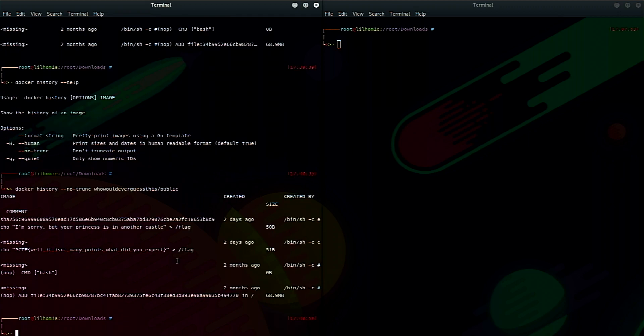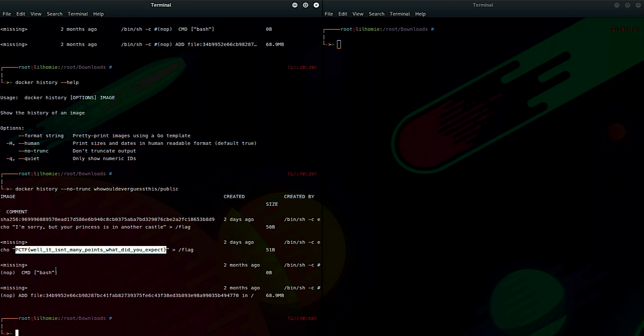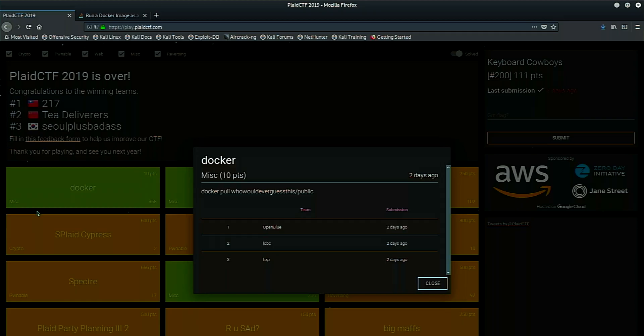So if we run Docker history --no-trunk. Yep. That's exactly what the problem was. Super trivial, but they throw you for a loop by having you pull down the Docker container. But all this really is is to kind of teach you some container forensics, I guess a little bit, and then also just teach you a little bit about Docker sub commands themselves. And that's how you get the flag. Well, it isn't many points. What did you expect? And they're right. It was only 10 points, but 10 points well learned.